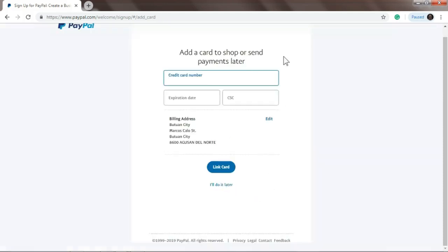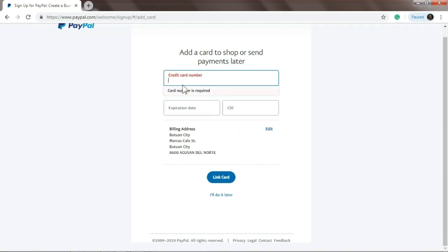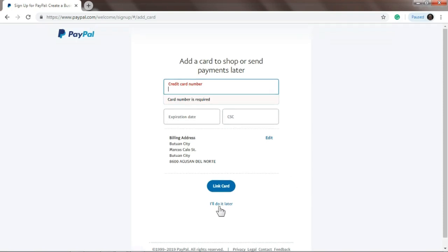Alright, so you'll see 'Add a card to shop or send payments later'. If you have a credit card, you can put the credit card number here, expiration date. If you don't have a credit card, you can click 'I'll do it later'.